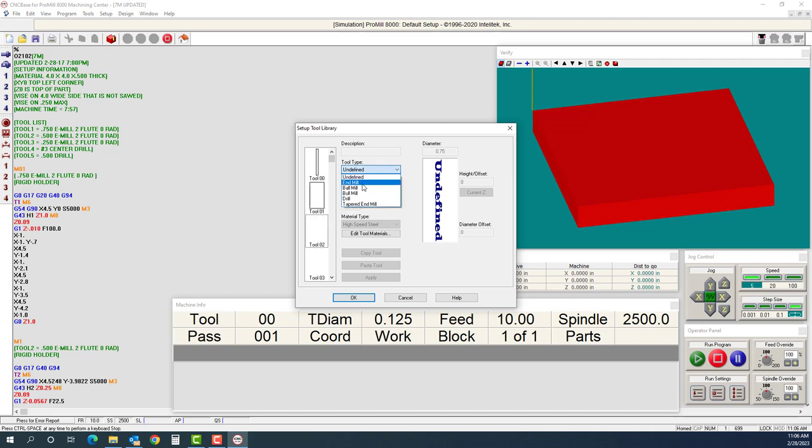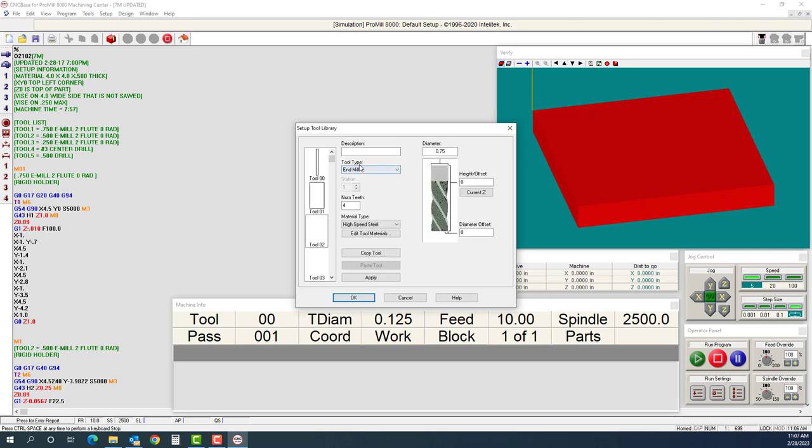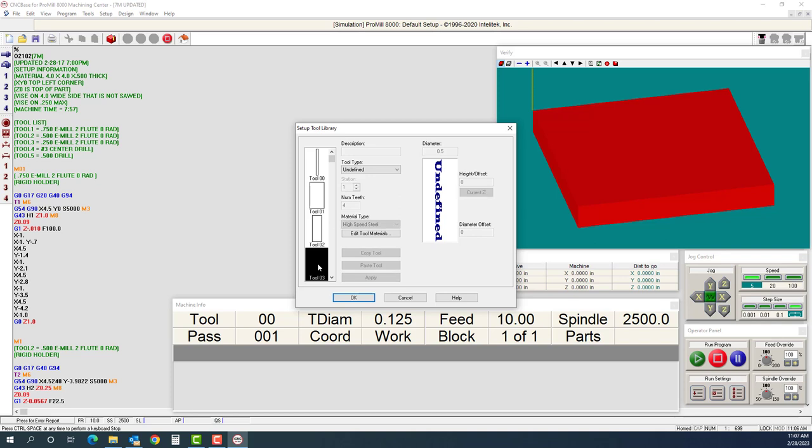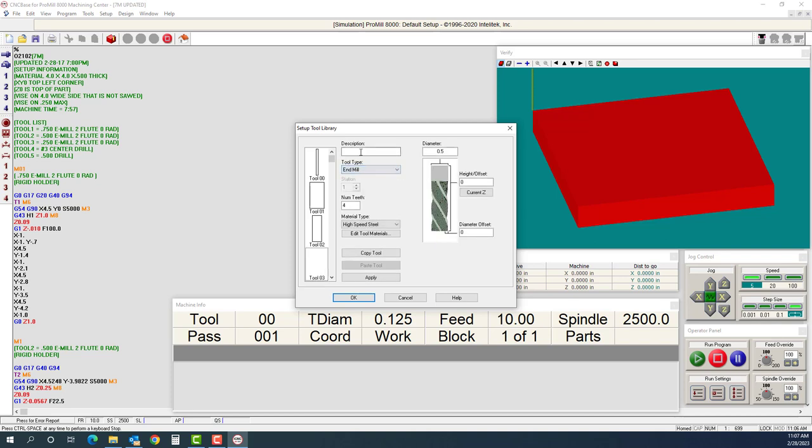I'm going to come to tool number two. Tool type is going to be an end mill. I can make it a bullnose, a bullnose end mill, a drill, and a tapered end mill. We'll be using drills and end mills for this simulation. I'll click on end mill, call this tool number two, and it is a half-inch tool. Then I'll hit apply. I'll do the same thing for three, four, and five. I'll click on three, call tool number three an end mill. It is 250 thousandths. You can see it says 250 thousandths with zero radius. Click apply.